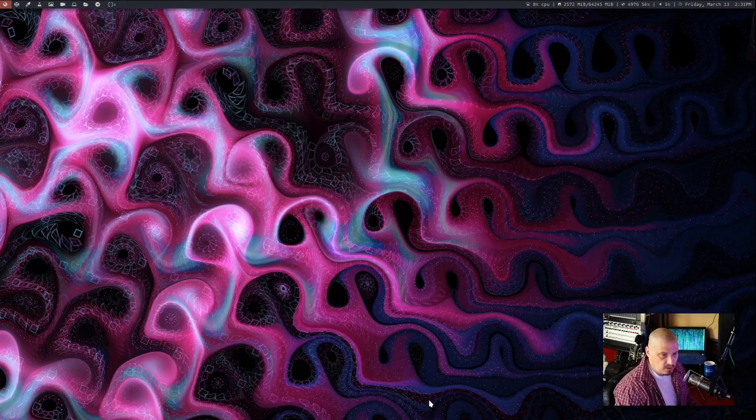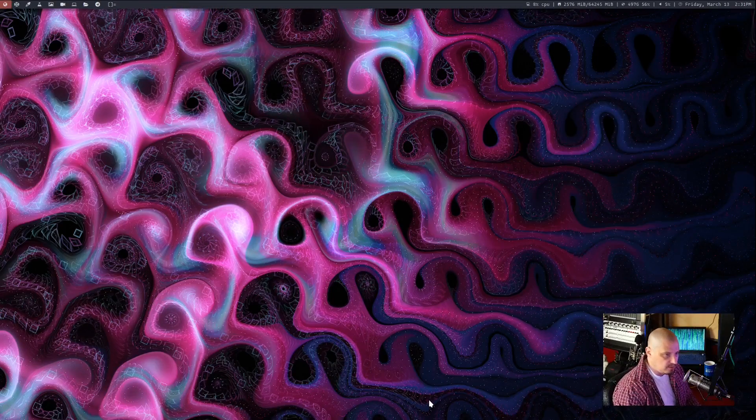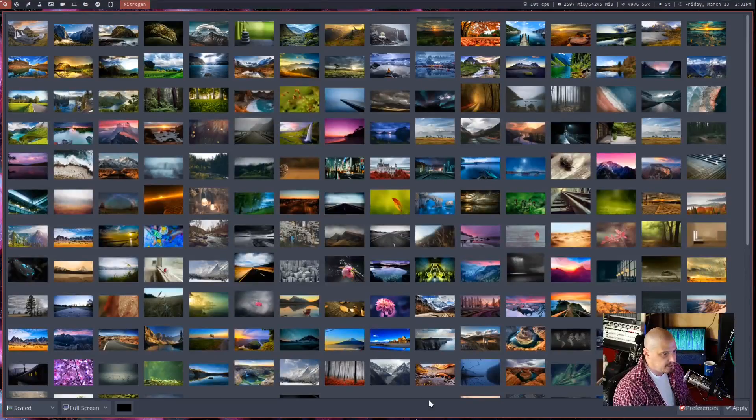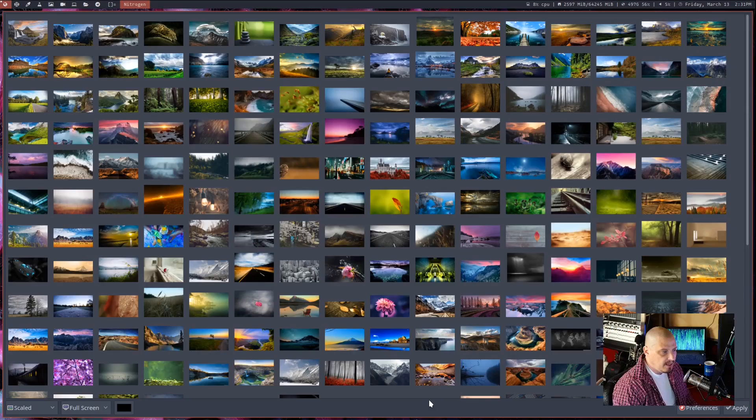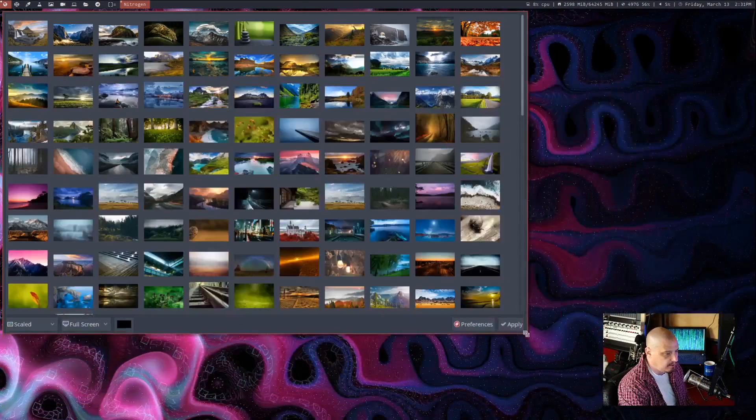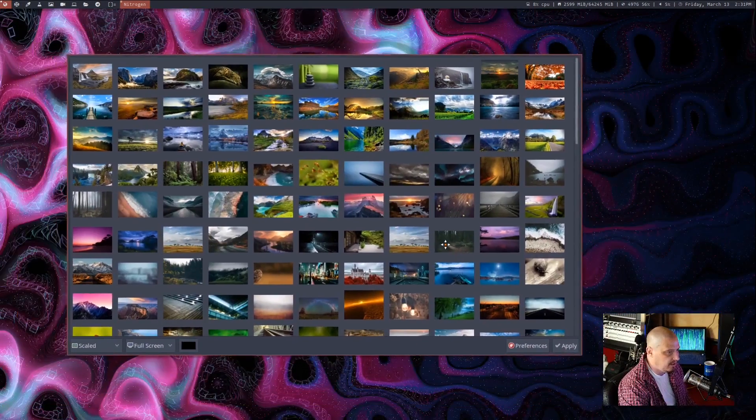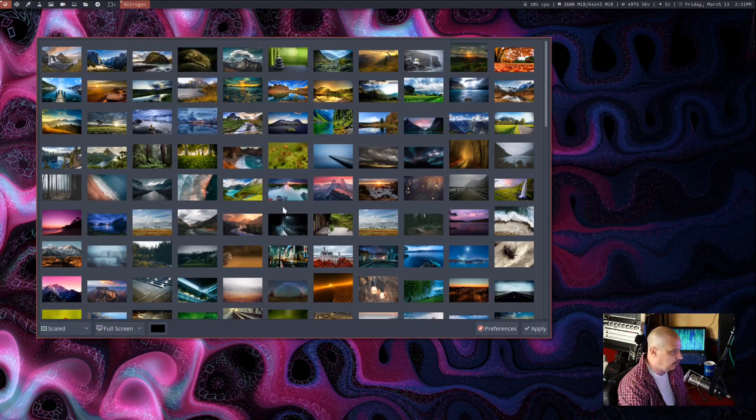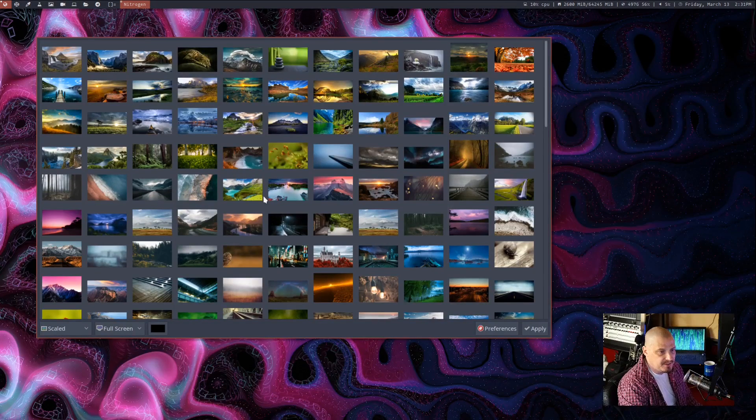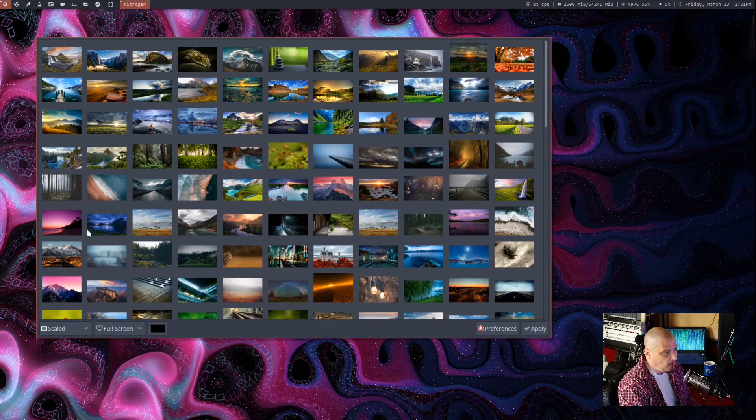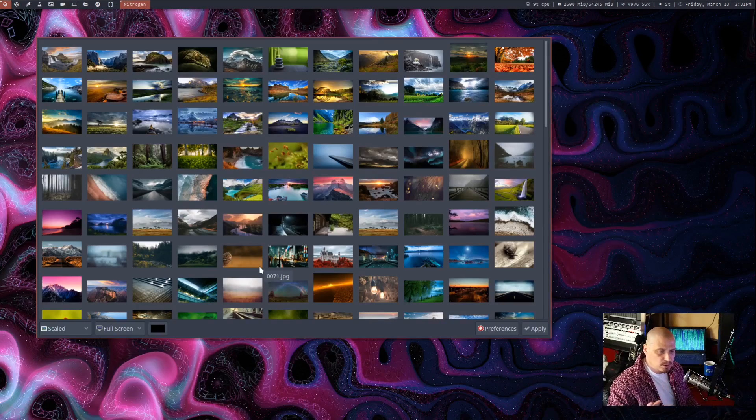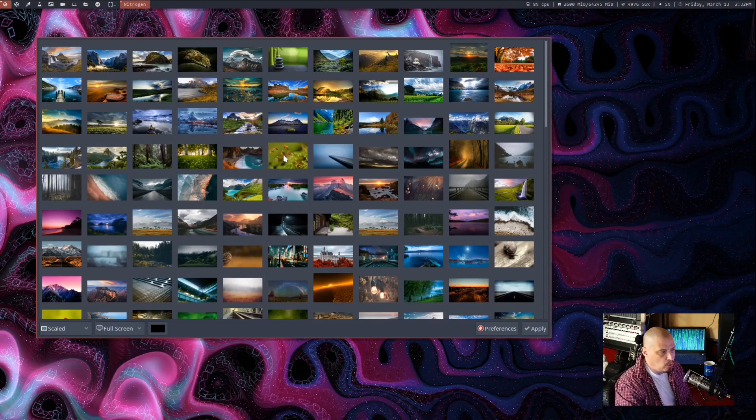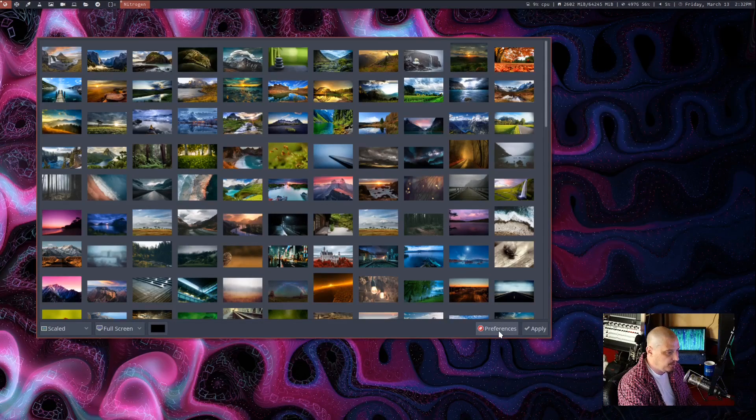So let me pull up nitrogen. So I will just launch it really quickly here with DMenu, and this is what nitrogen looks like. Now let me resize this so it's not taking up the full screen.